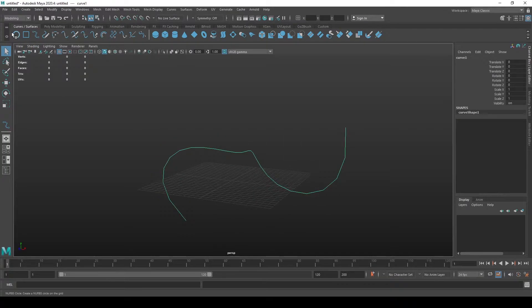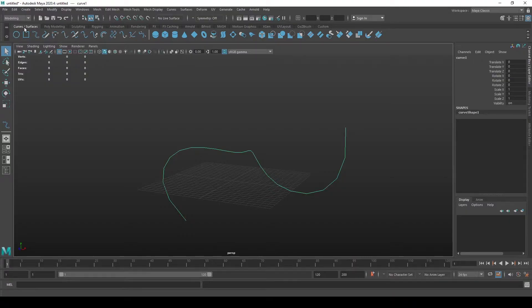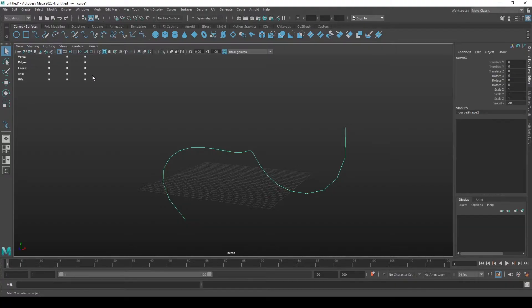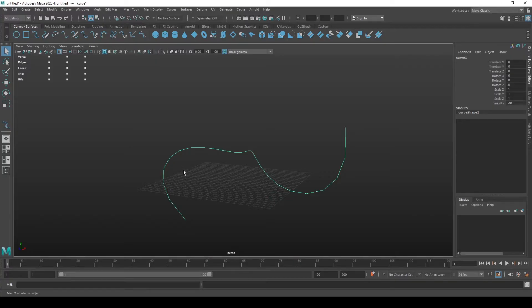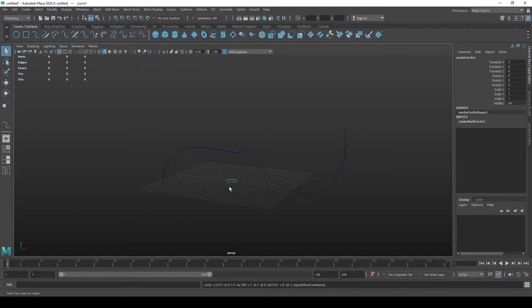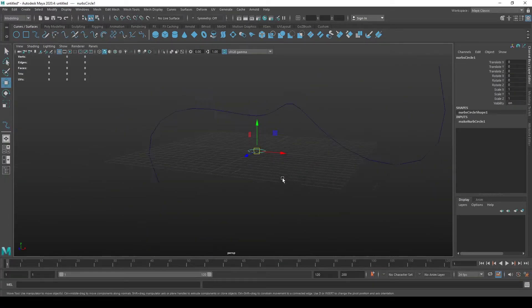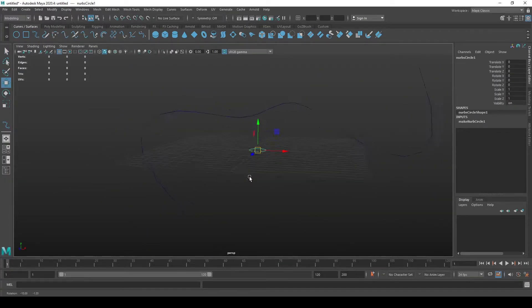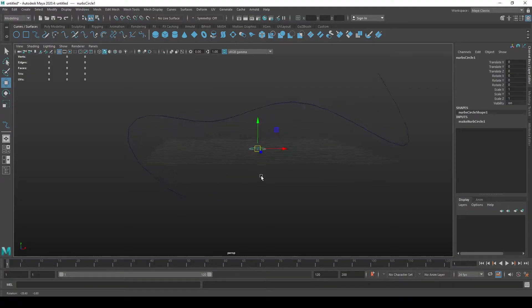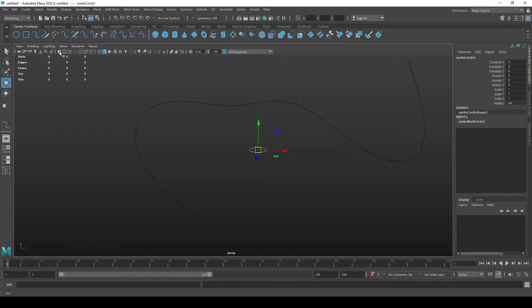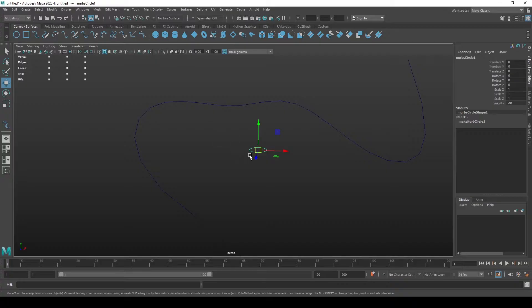Now that we have a curve specified, again in the curves or surfaces tab or shelf, we can pick either a square or a circle or whatever it is you want to extrude along a curve. But let's say we want a tube, and for that we need a circle which is a two-dimensional curve shape. Let's turn off the grid by pressing this on-grid button.